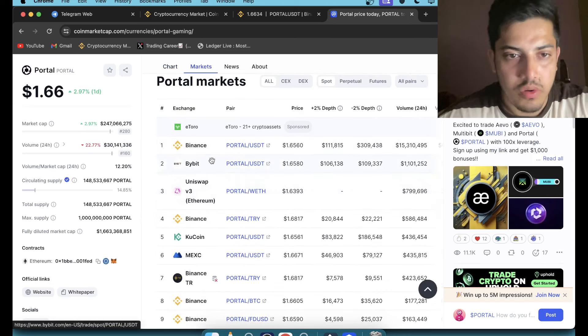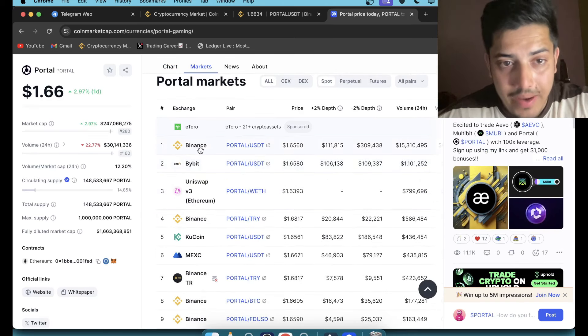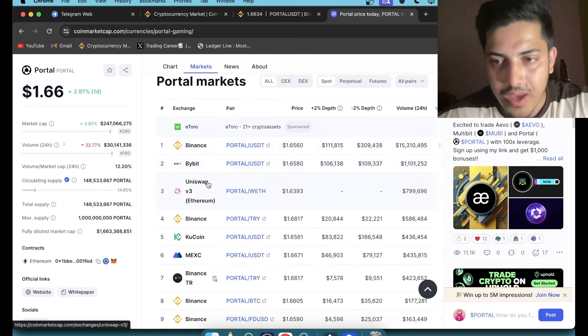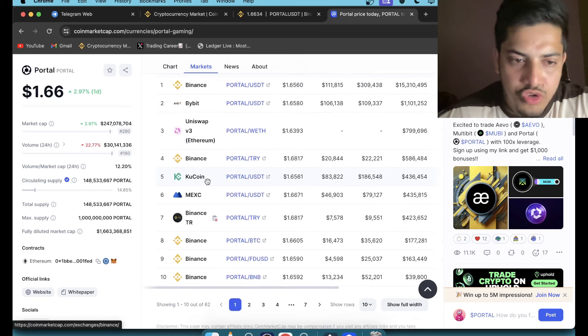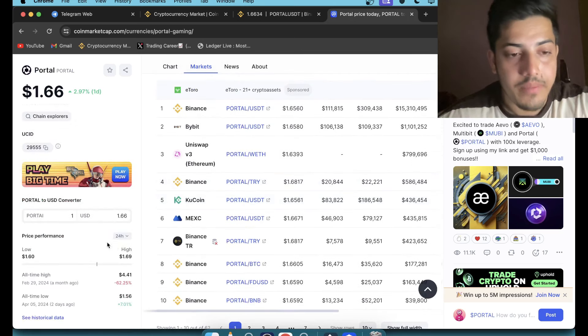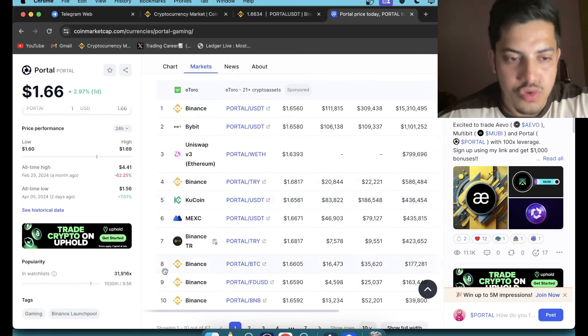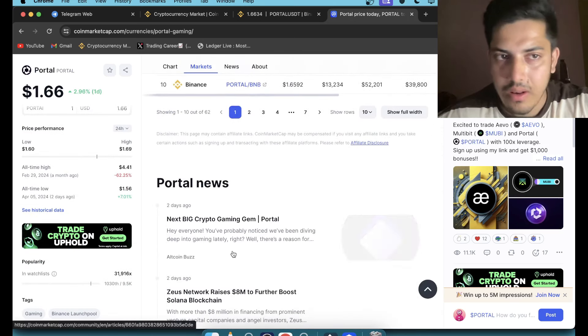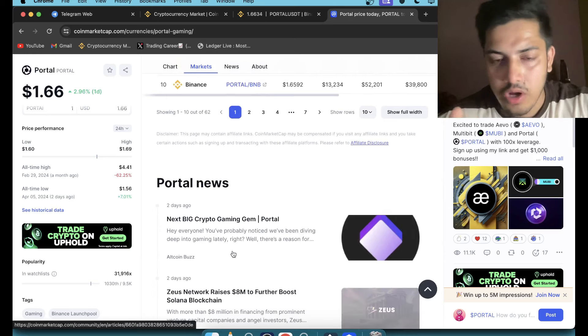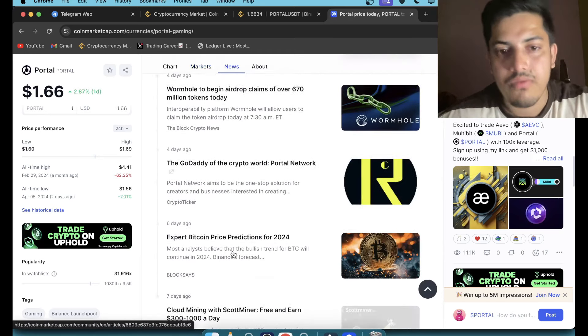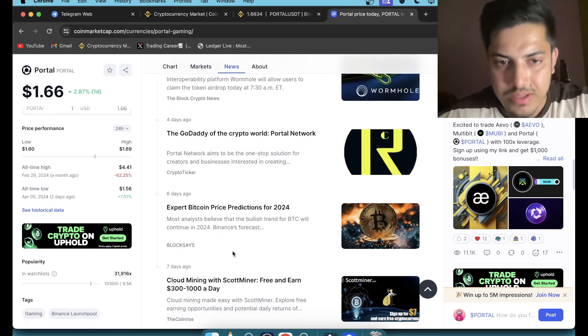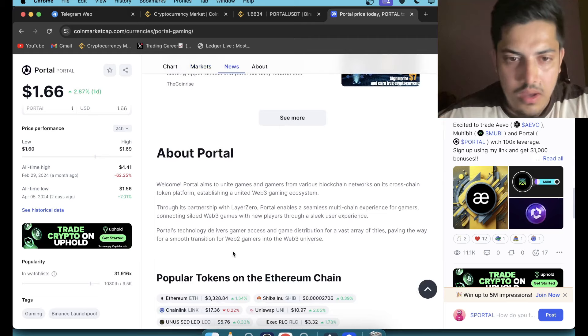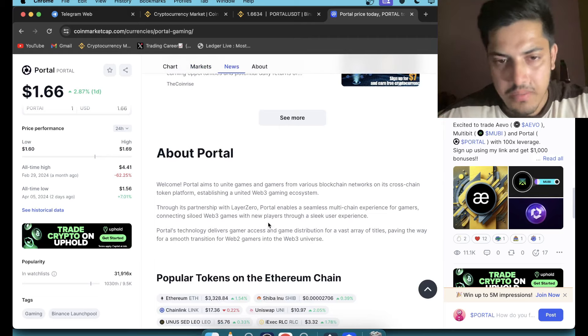You can buy from Binance, Bybit, almost everywhere except Coinbase. Almost everywhere this token is available. When it launched, I have been following since then. Before it came into existence, I have been following this project.